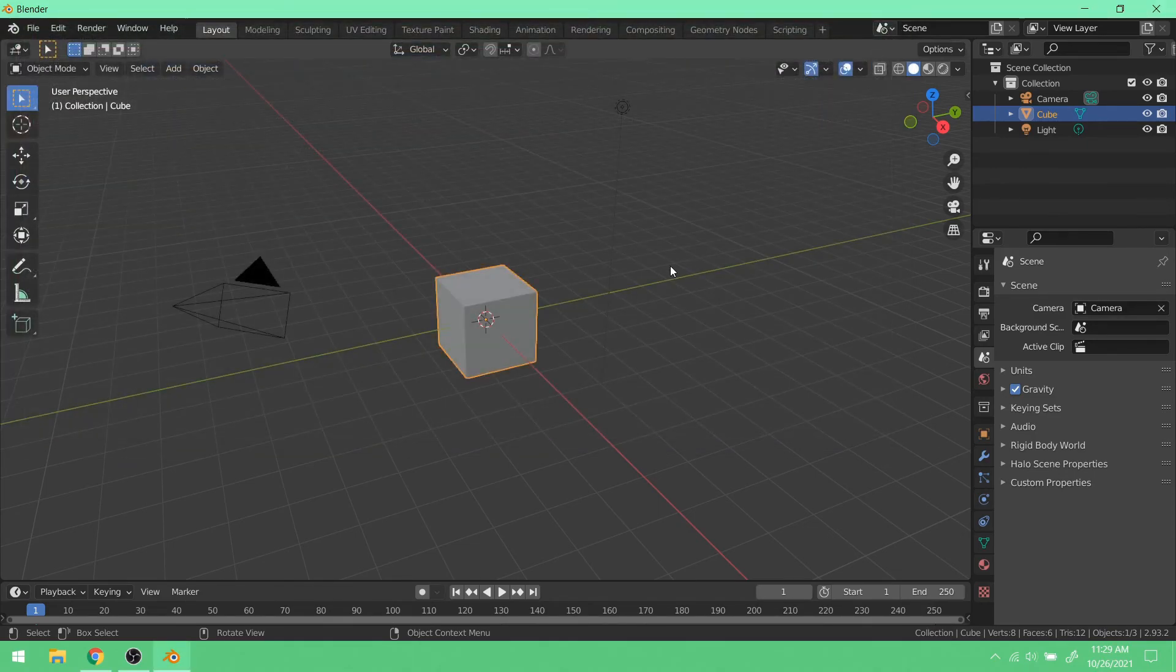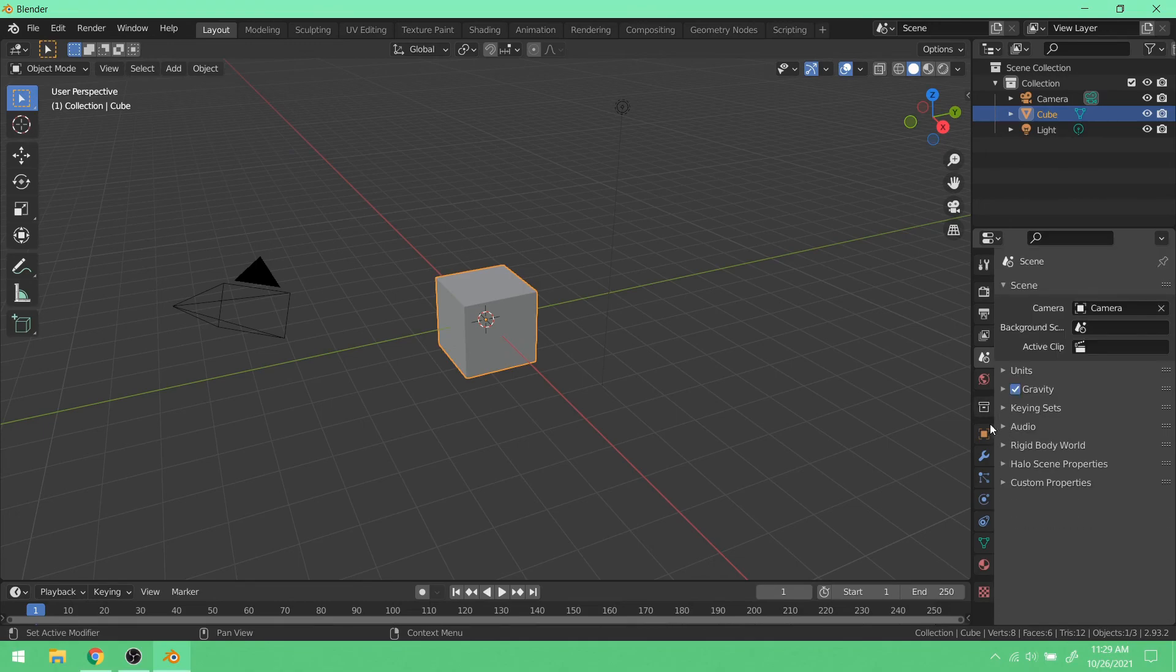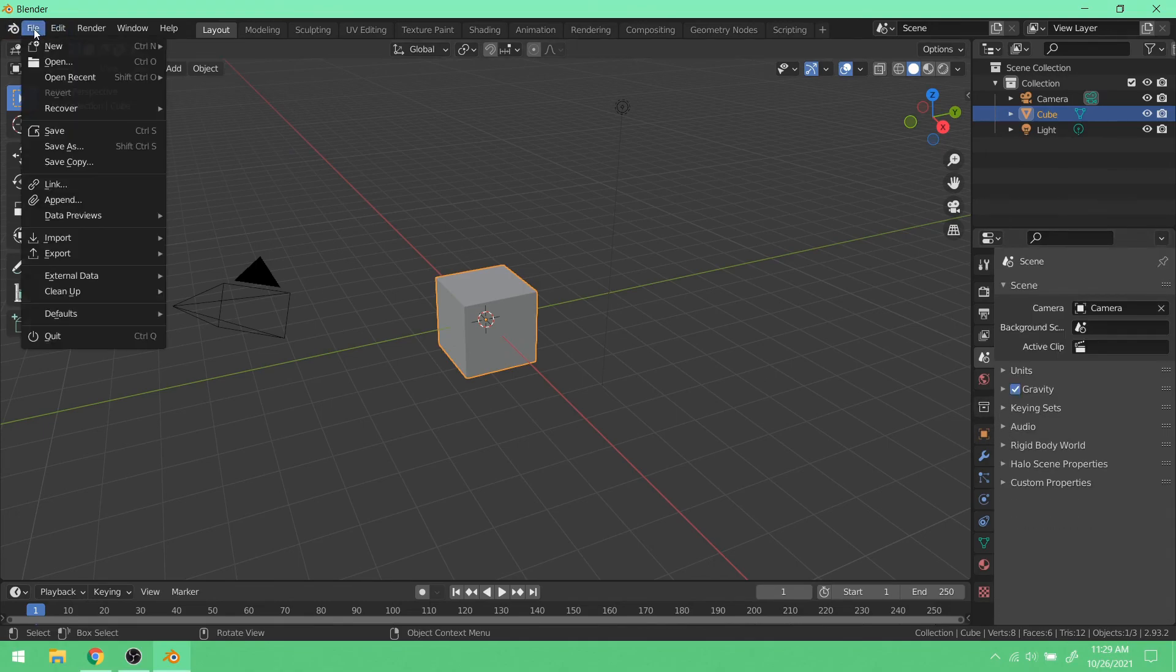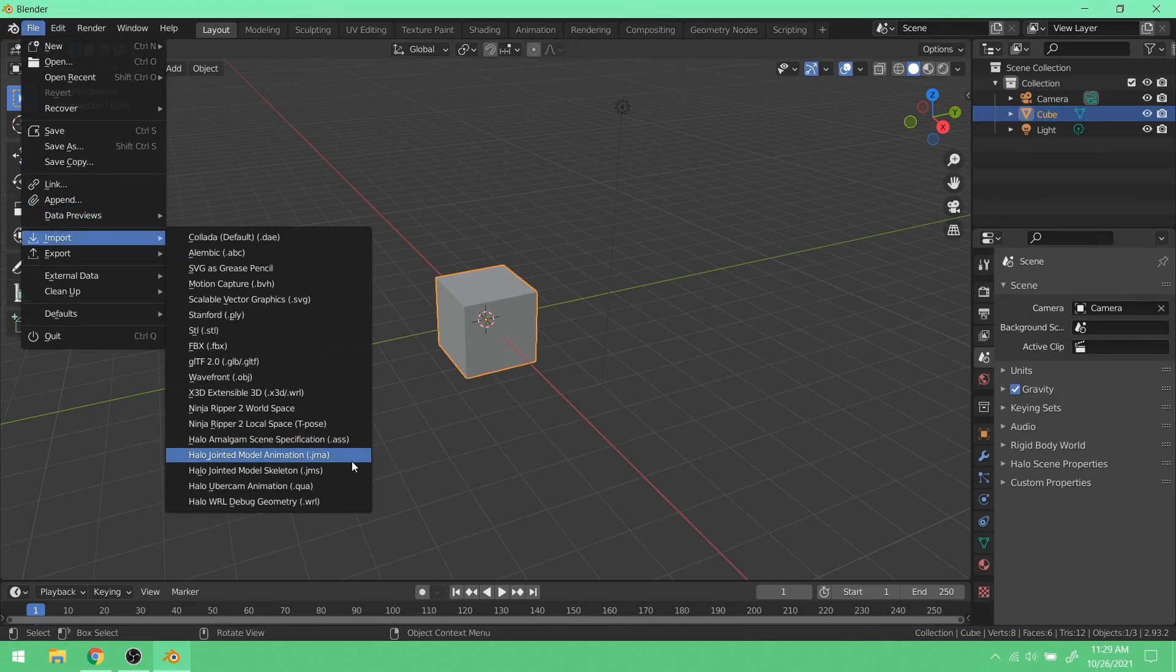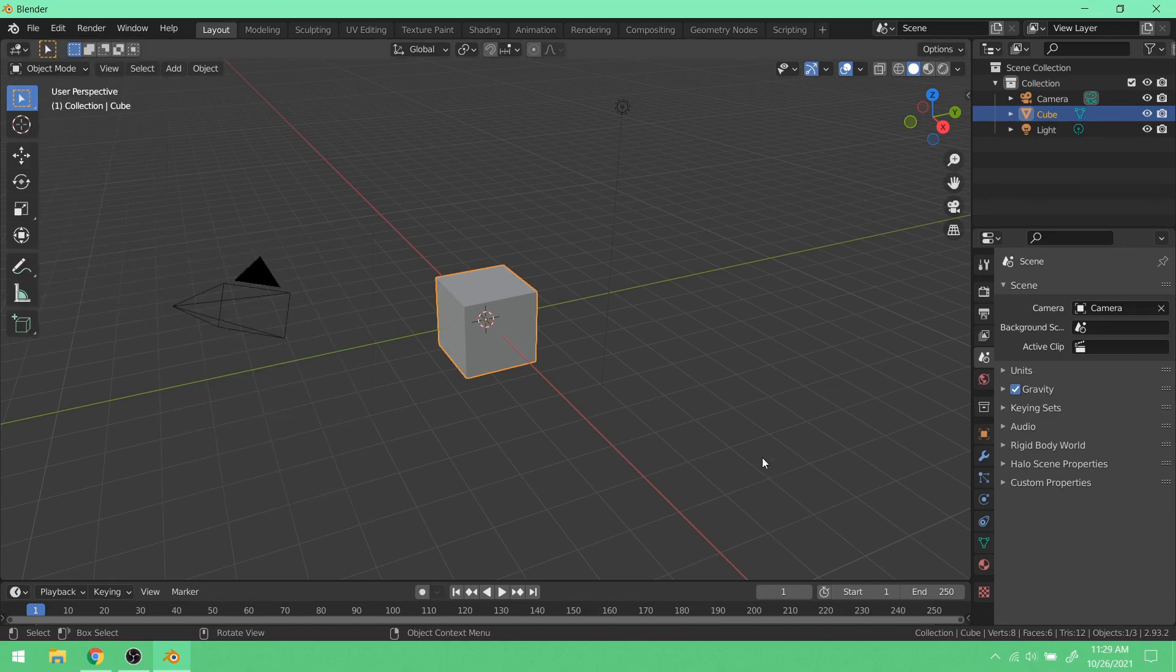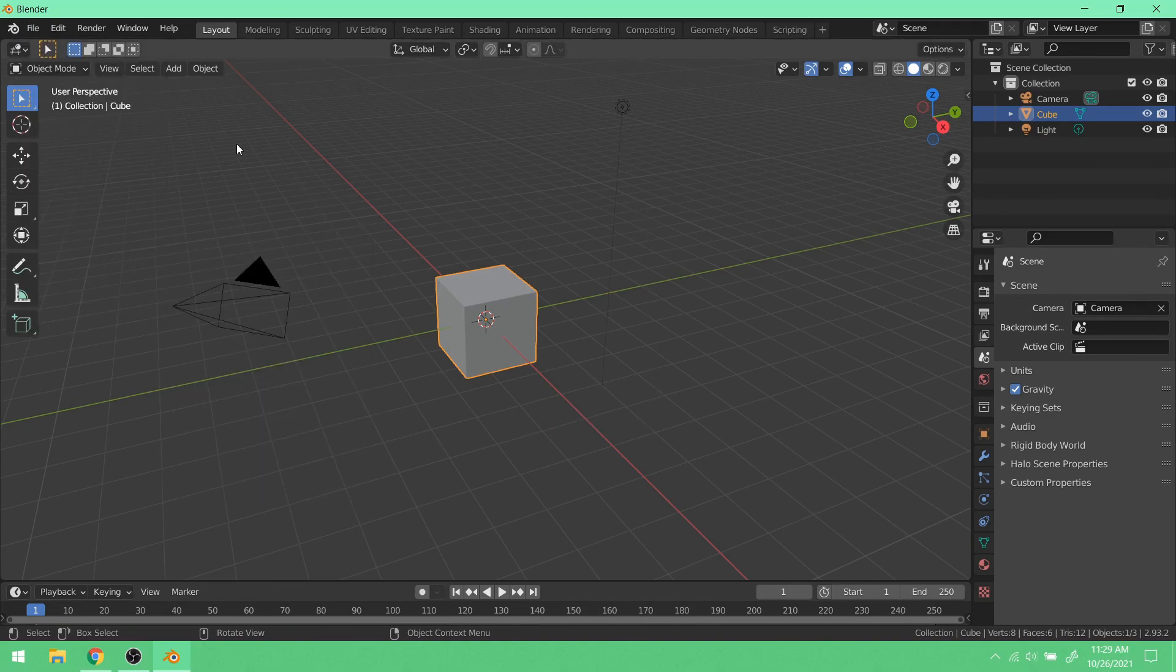That's how you update. As you can see, I got my halo scene properties back. I got the import options back. So that is how you install and or update the Blender asset development toolset.